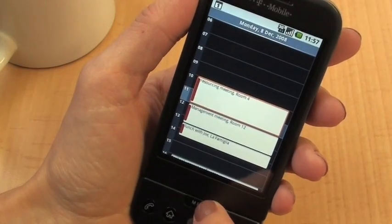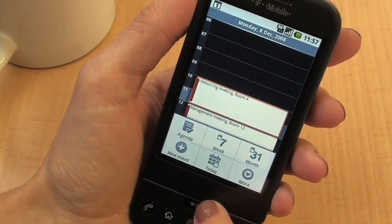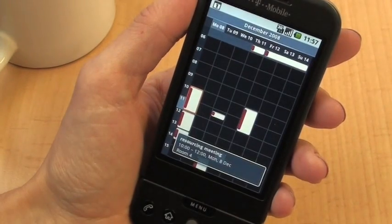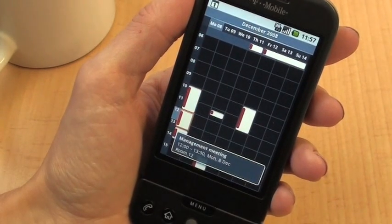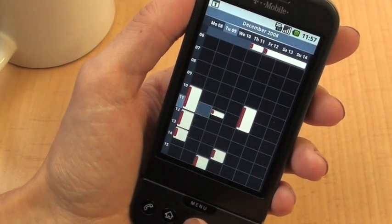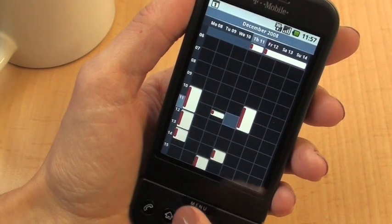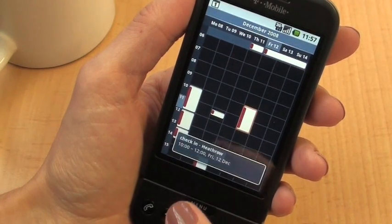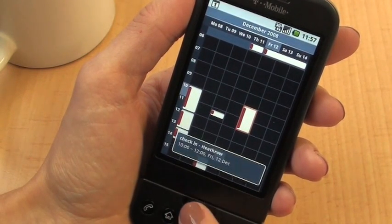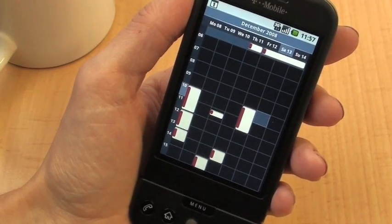Here you can see we're looking at it in day view, but if you press Menu and then Week, you can also have a look at it in week view so you can see all the things in your diary for the whole week. You can use the trackball to move around and see what each of those little boxes means.